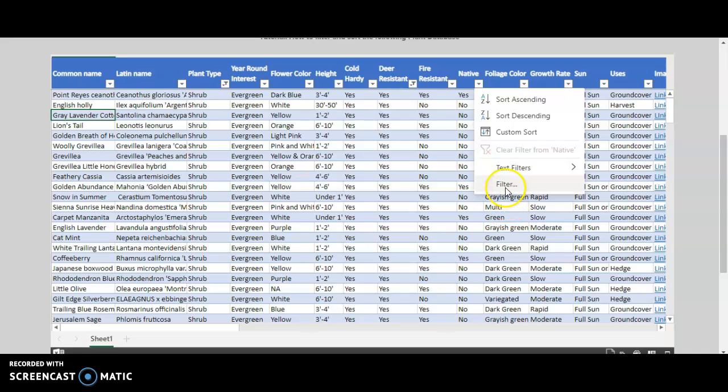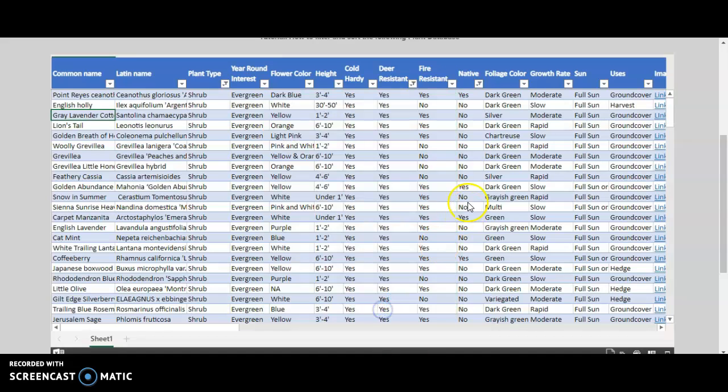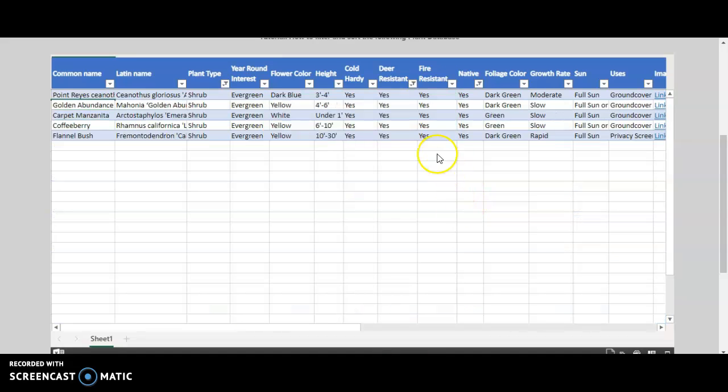Native to California, you would click filter, click yes, OK. And now it will show the list of plants according to your selection.